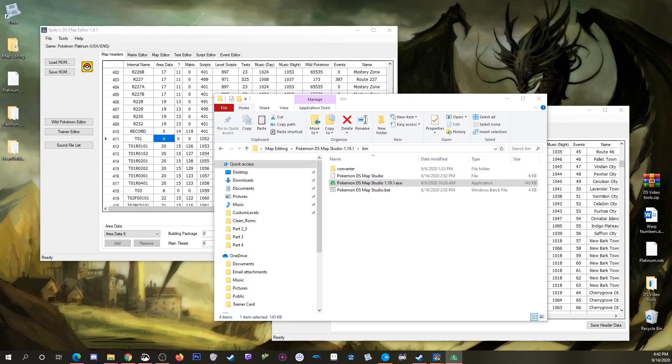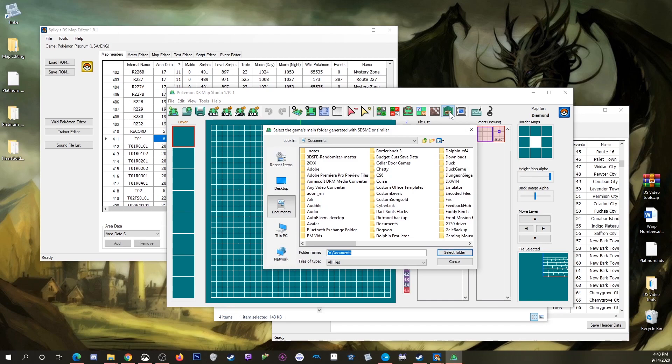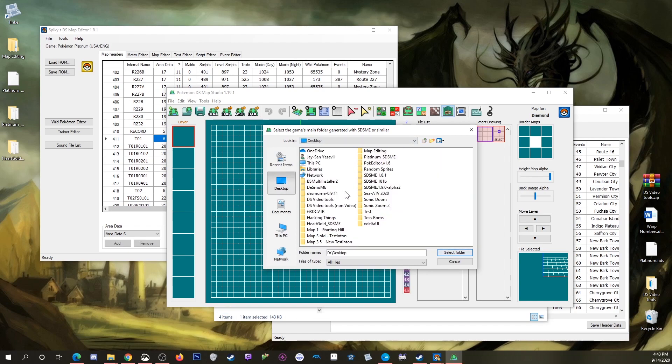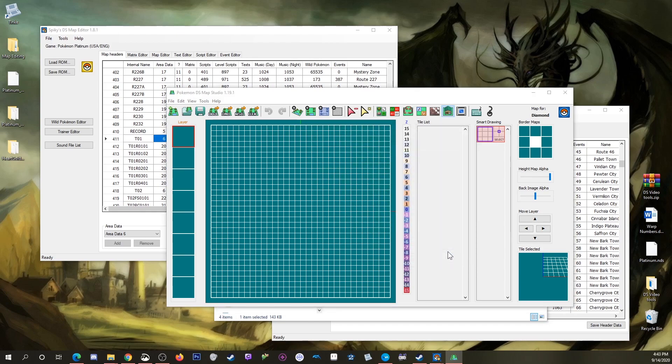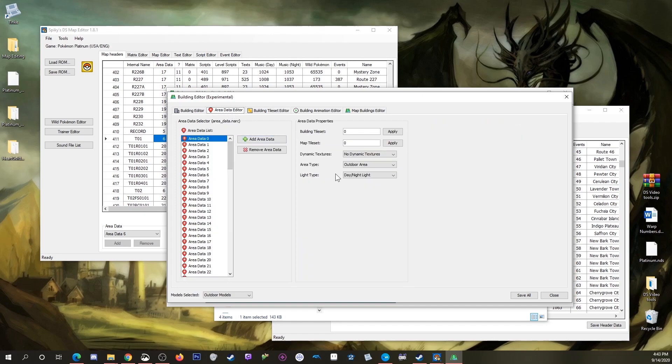We open up the editor, and like I explained in part 3, it's going to want a folder from SDSME. I have one on my desktop, which is a folder made from SDSME for a HeartGold ROM. If I click on it and hit select folder, that'll pull in the HeartGold data for the building editor, and we want to go to the area data editor.